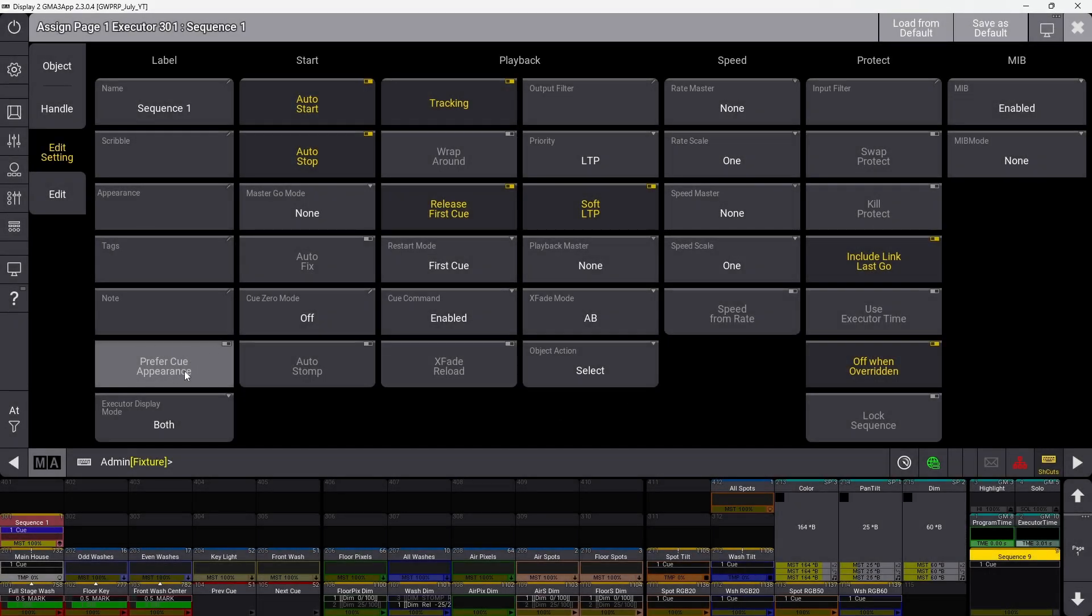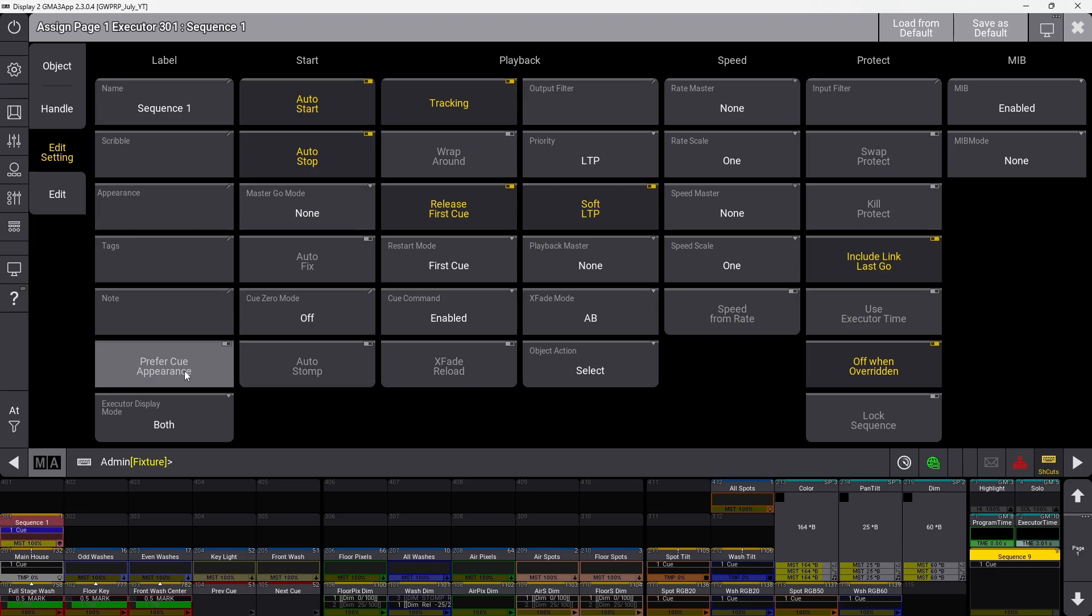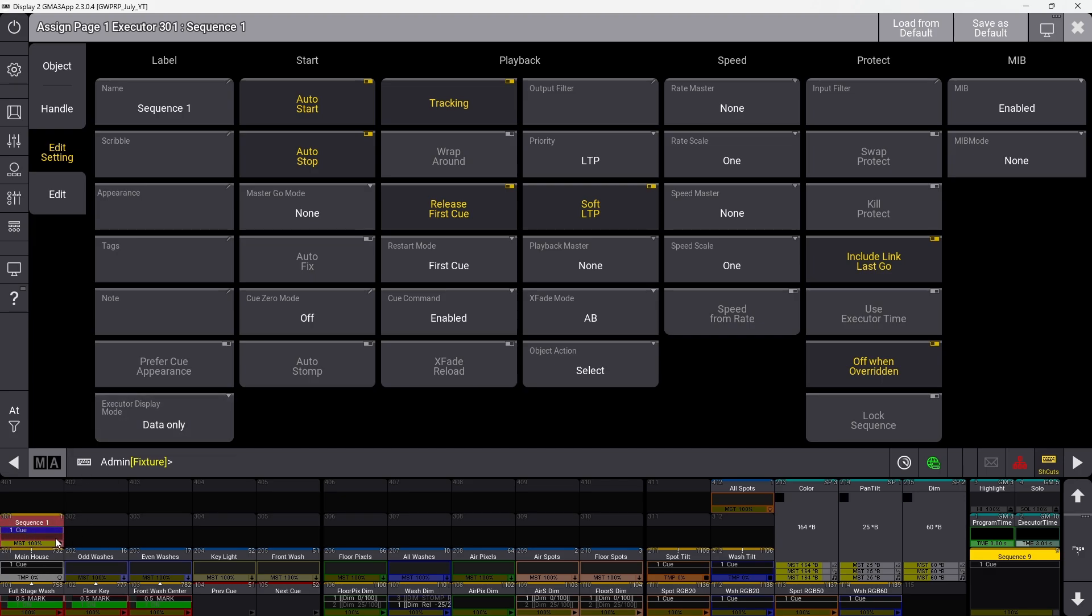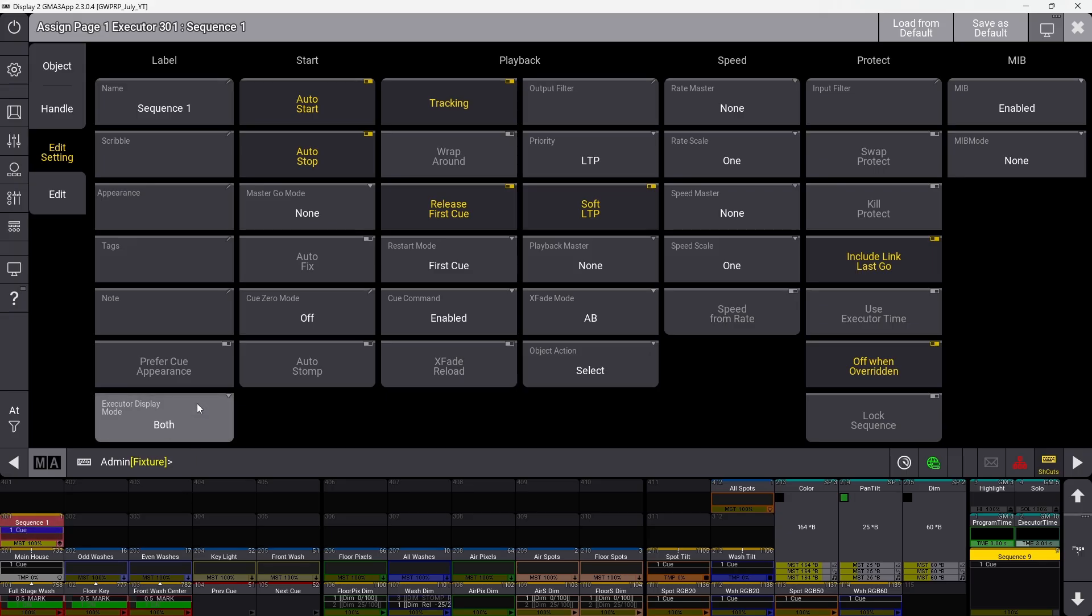Prefer cue appearance determines if the executor shows the cue appearance when the cue is active, or the sequence appearance when no cue is active. Executor display mode determines if your executor display shows only cue data, only the appearance, or both.